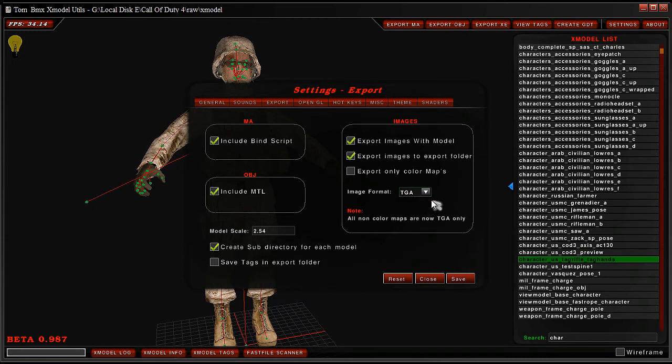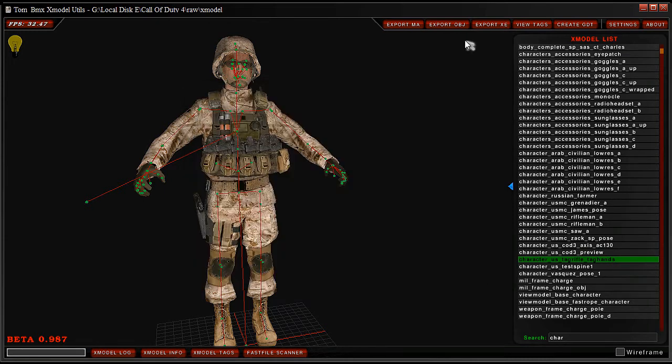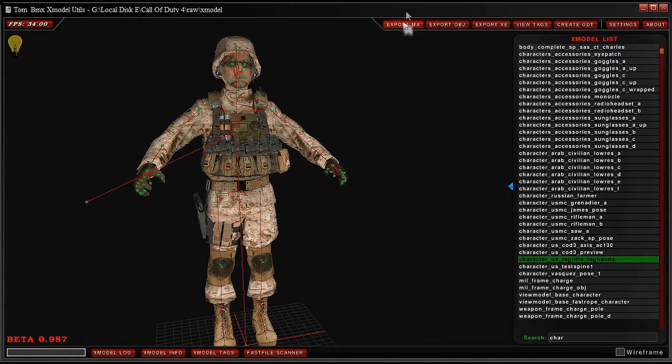Export MA. You can export OBJ, anyway I'll just export it in Maya.